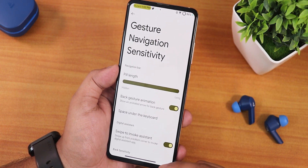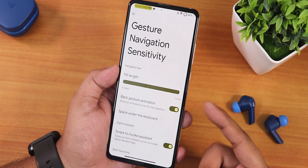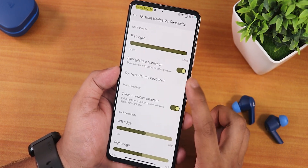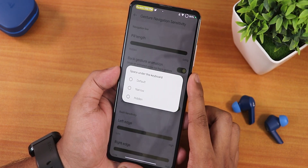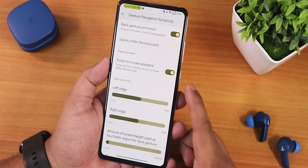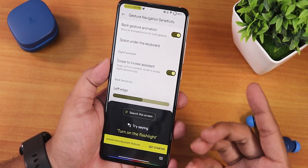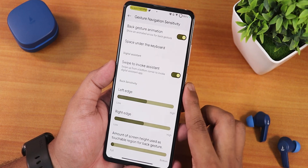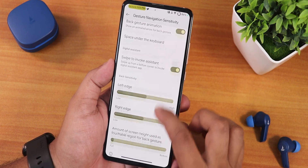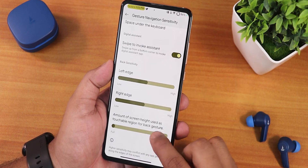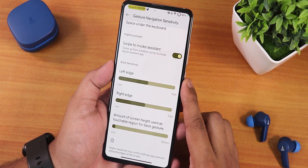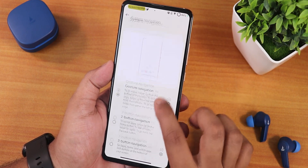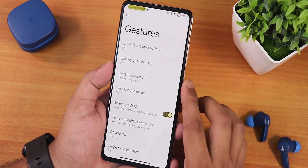My pill bar is showing quite long because I have it set to maximum. We have back gesture animation, and even the space under the keyboard is customizable. Swipe to invoke assistant is working perfectly fine — no issues. We have left edge and right edge customization, and you can scroll down to adjust the amount of screen height used as the back gesture. We also have two-button and three-button navigation available as well.